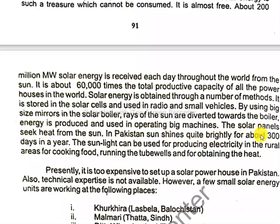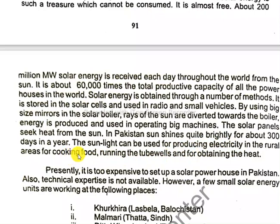In Pakistan, the sun shines quite brightly for about 300 days in a year. Solar energy can be used for producing electricity in rural areas, for cooking food, running tube wells, and for obtaining heat.